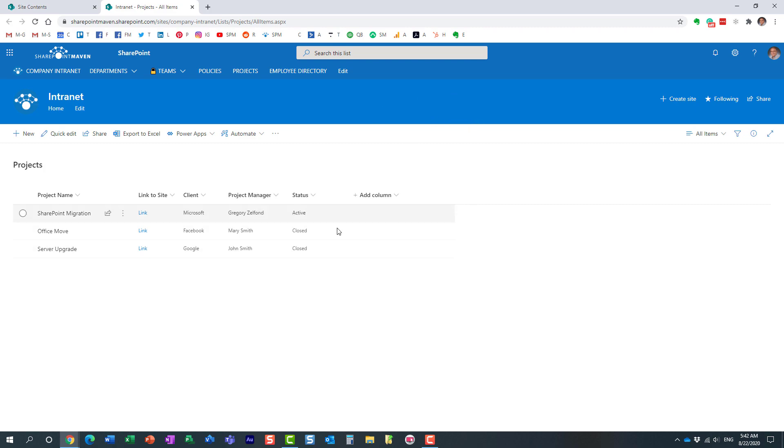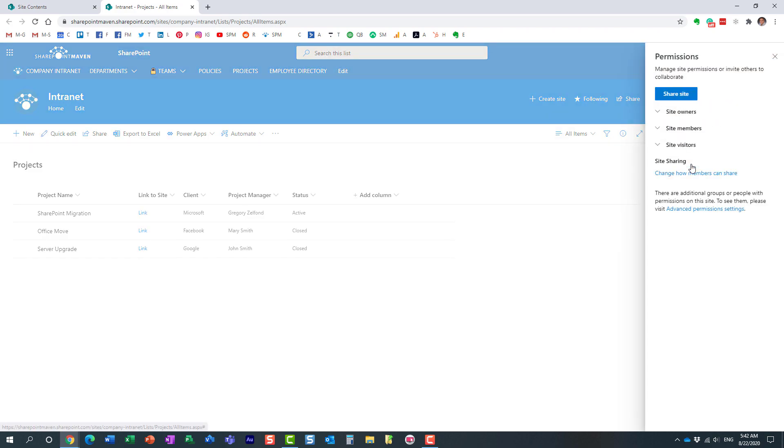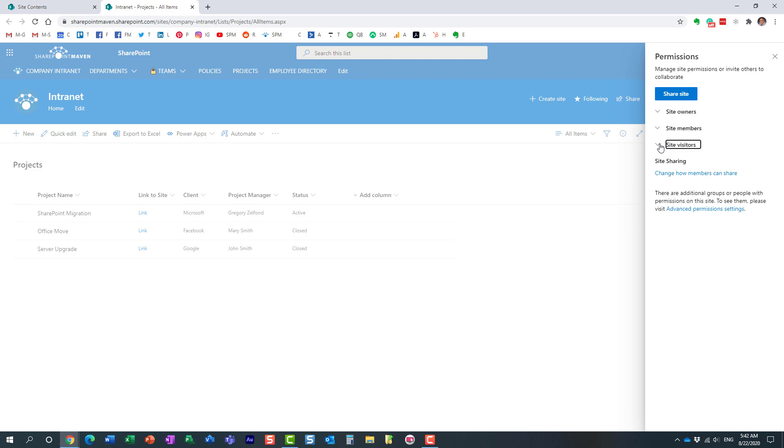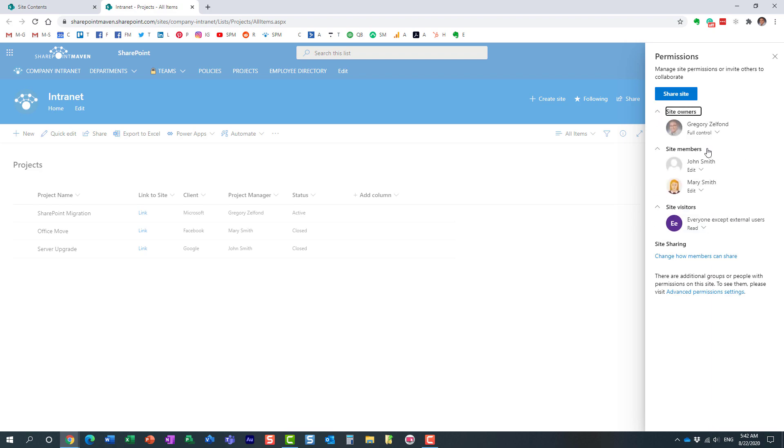Let me show you who has access to this list at the moment. The list inherits permissions from the site. So if I navigate to site permissions, at the moment I'm the owner, we have John and Mary who are the site members, and everyone gets to have read access.